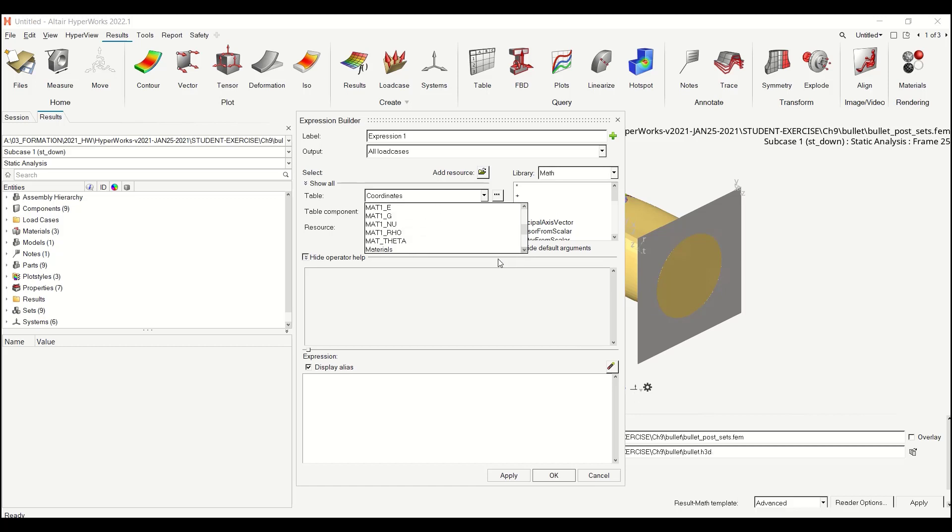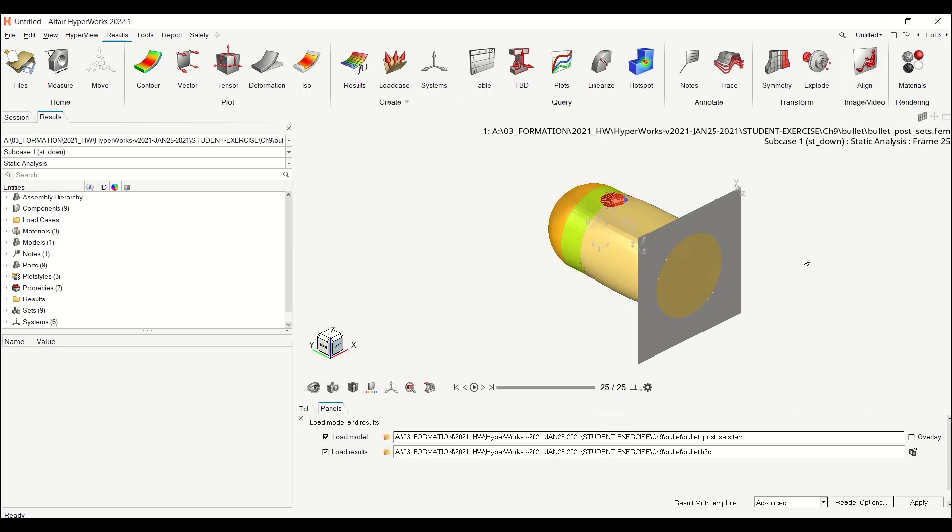And if you scroll down, you will see some predefined values of MAT1, young modulus, Poisson ratio, density, shear modulus, beta, but we don't see the limit yet. So for this, there is one file that we need to change in the installation and get some information.